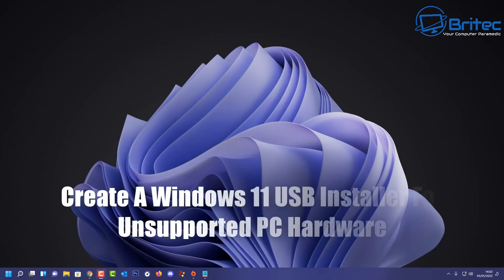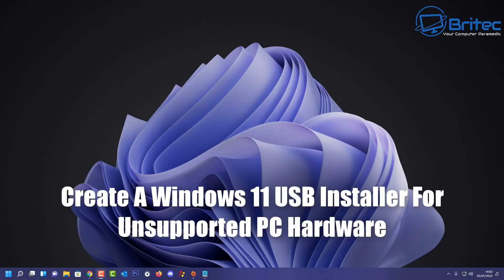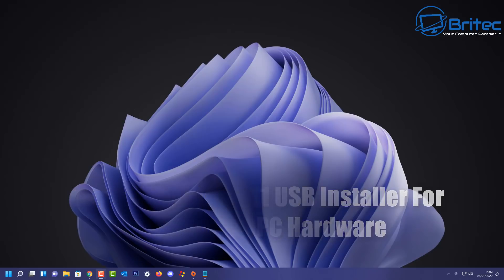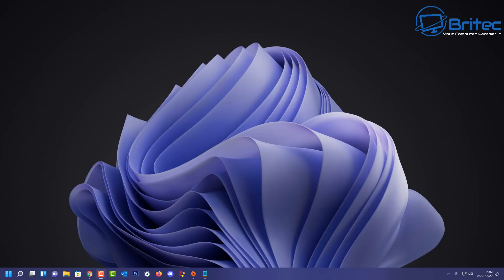What you guys got, another video here for you on how to create a bootable Windows 11 USB installer for a PC that has unsupported hardware. If you have an old computer that you want to run Windows 11 on, everyone knows by now that you can actually run Windows 11 on unsupported hardware.